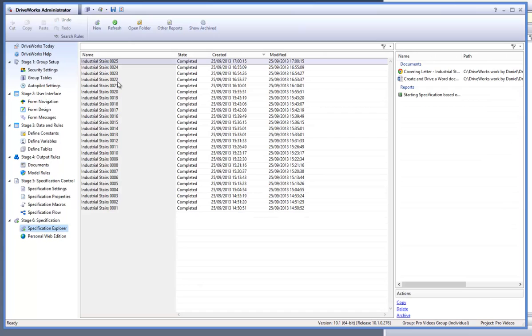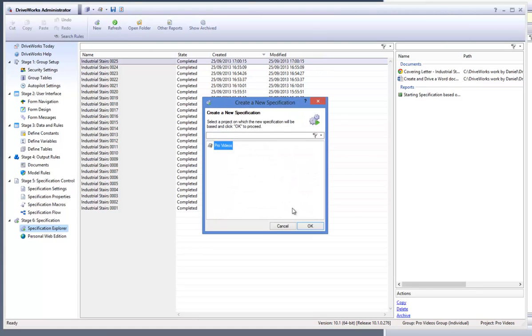Now let's run a specification through by going to the specification explorer task from the task explorer and clicking on new from the command bar after hitting refresh and save.